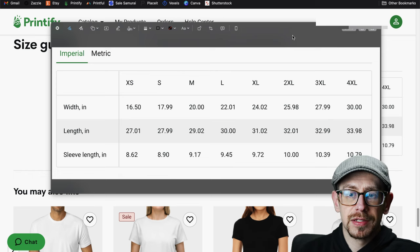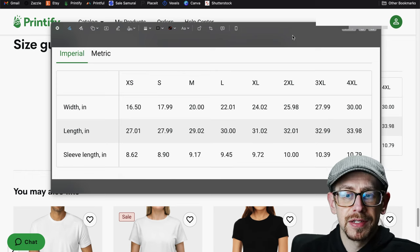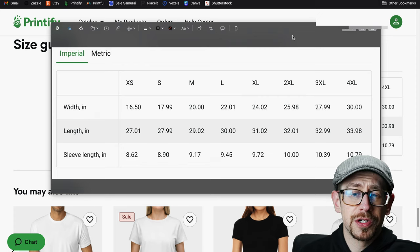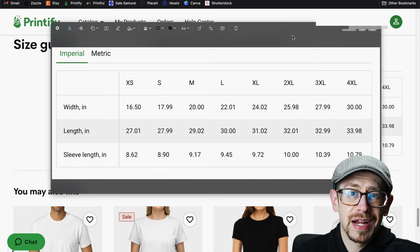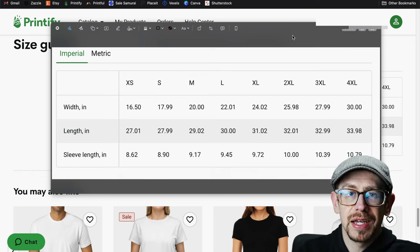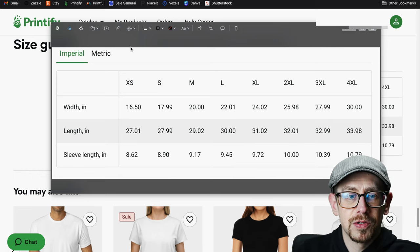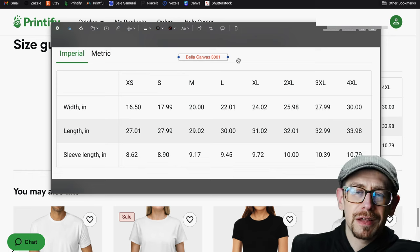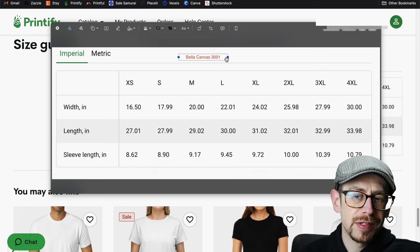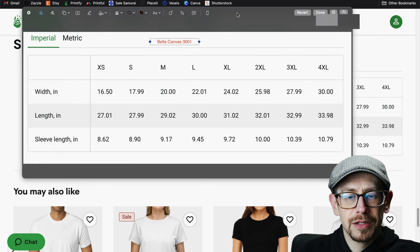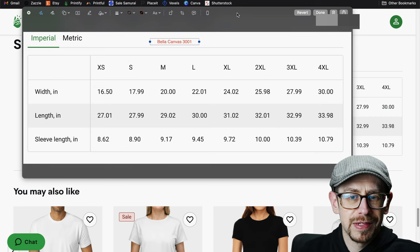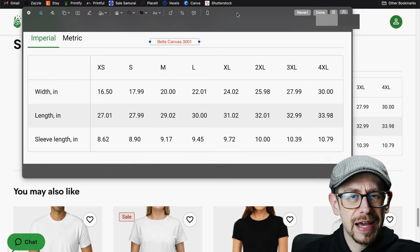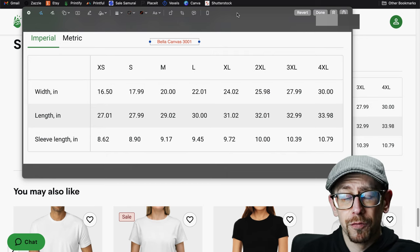One downside to this super fast and easy free method is the final product: the customer just sees a plain size chart with no reference to what product it's actually for. They'll have to trust it's for the Bella Canvas 3001 because it doesn't say so anywhere on the image. You could use the editing tools to add a little text, but it still won't look super professional. Also, Printify's chart shows two decimal points — they actually measured a garment — but it can look a little odd to customers when in reality sizing varies from shirt to shirt. There's a better option that's still totally free.